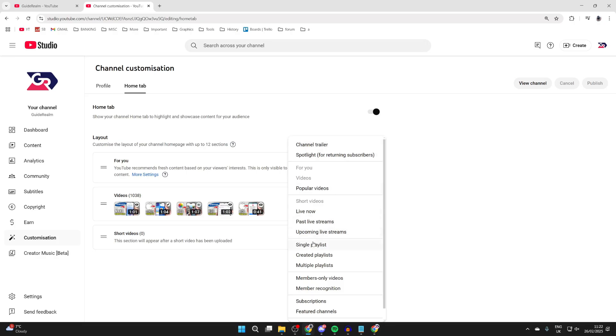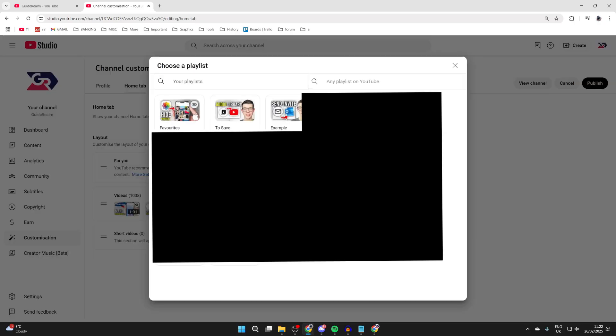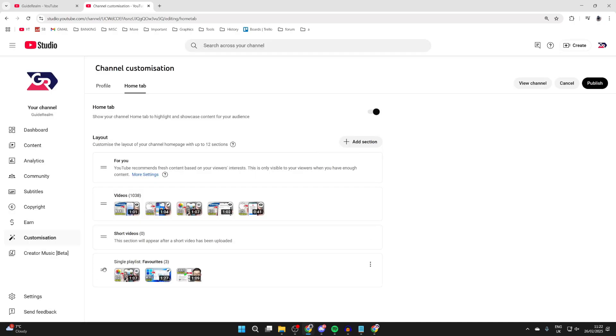You want to go down and find the option Single Playlist and tap there. Now you can choose the playlist you want to do this with. Select the one we just made and it'll be added to the list.